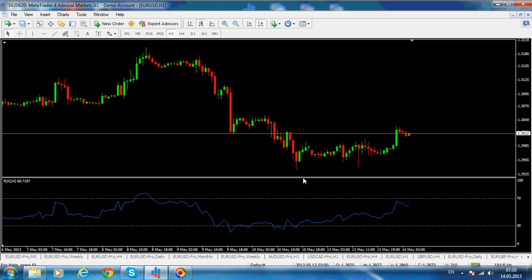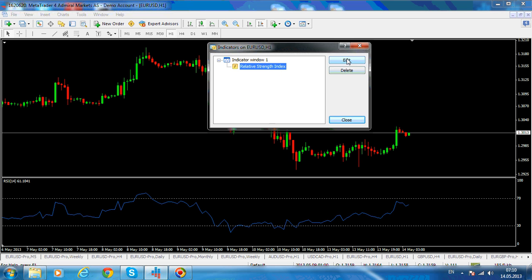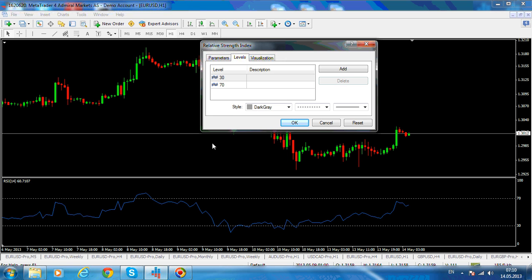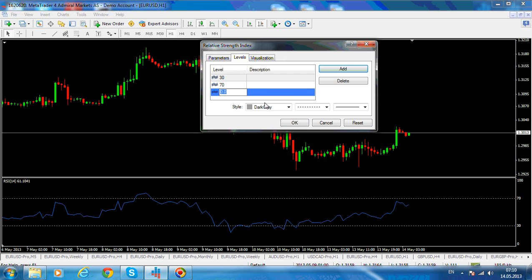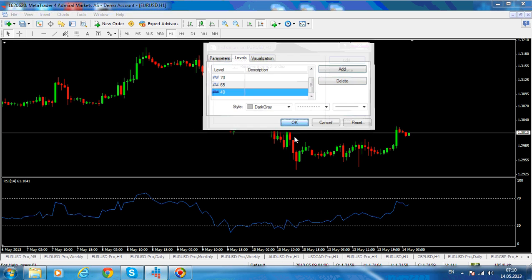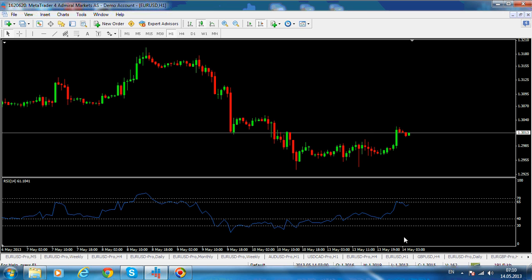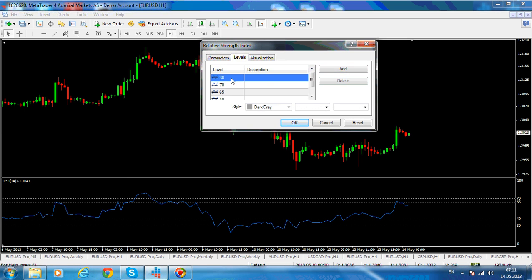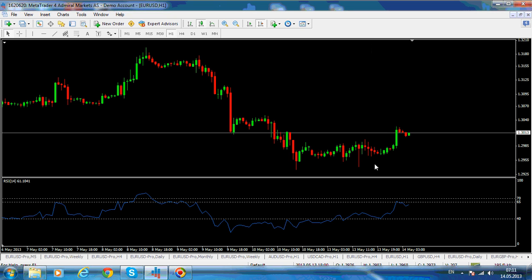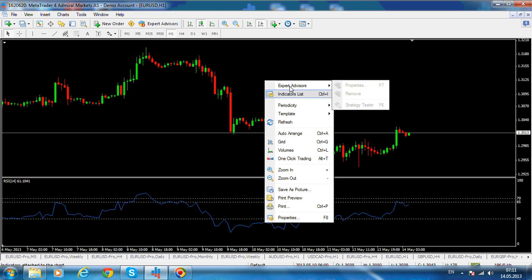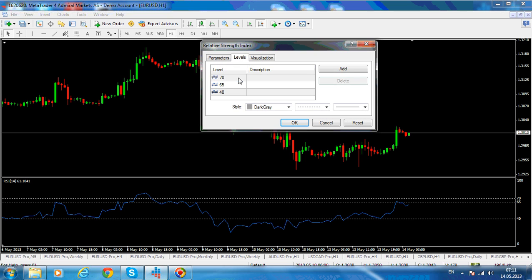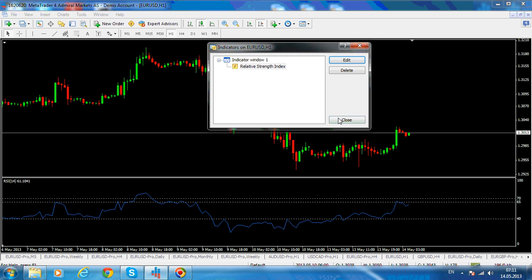This is the Relative Strength Index as provided by any broker - the standard default. But if you take the indicator list, click Edit on it, I would like to edit it. Leave the color as is, but I would like to add some levels - we will add the 65 level and the 40 level. Now let's delete the 30 level. So what we have now is 65 and 40. We are giving up the levels given by the broker - the 70 and 30 - and we will work with 65 and 40.